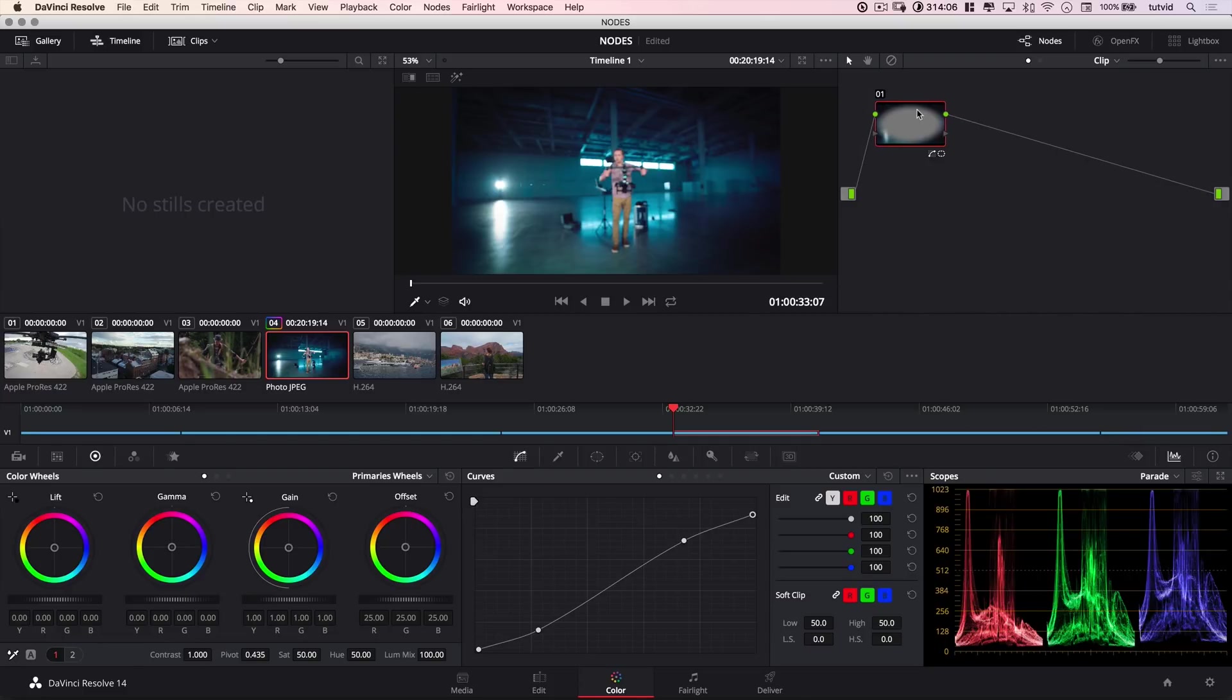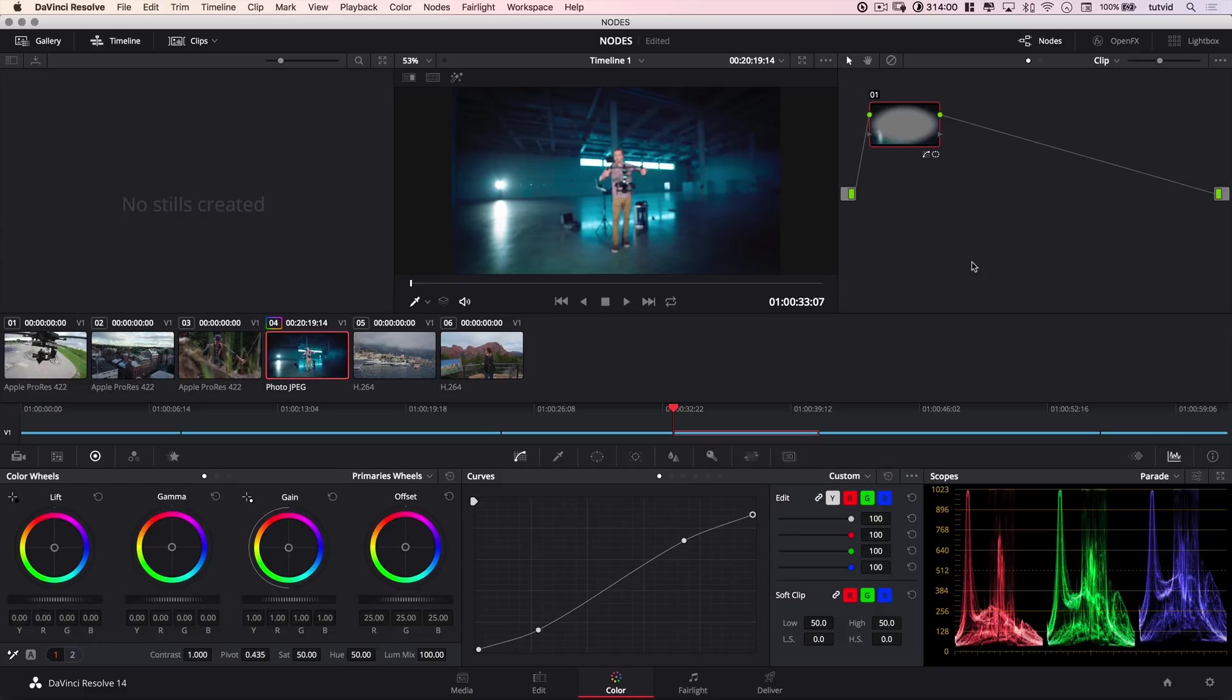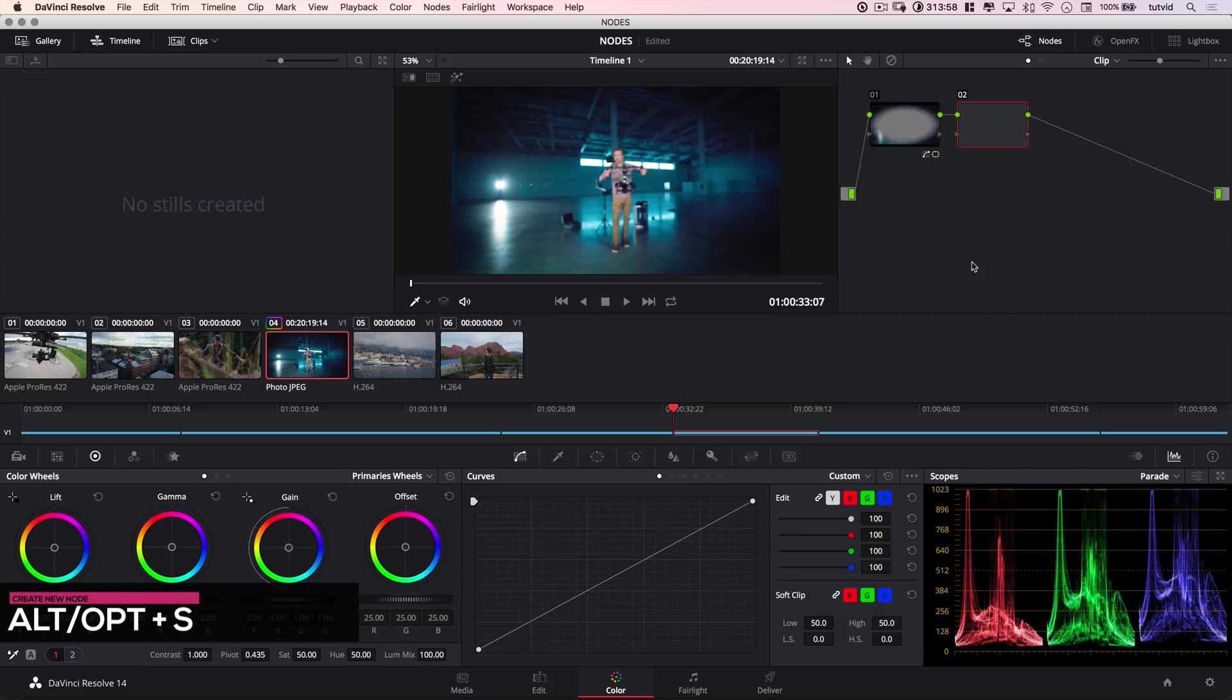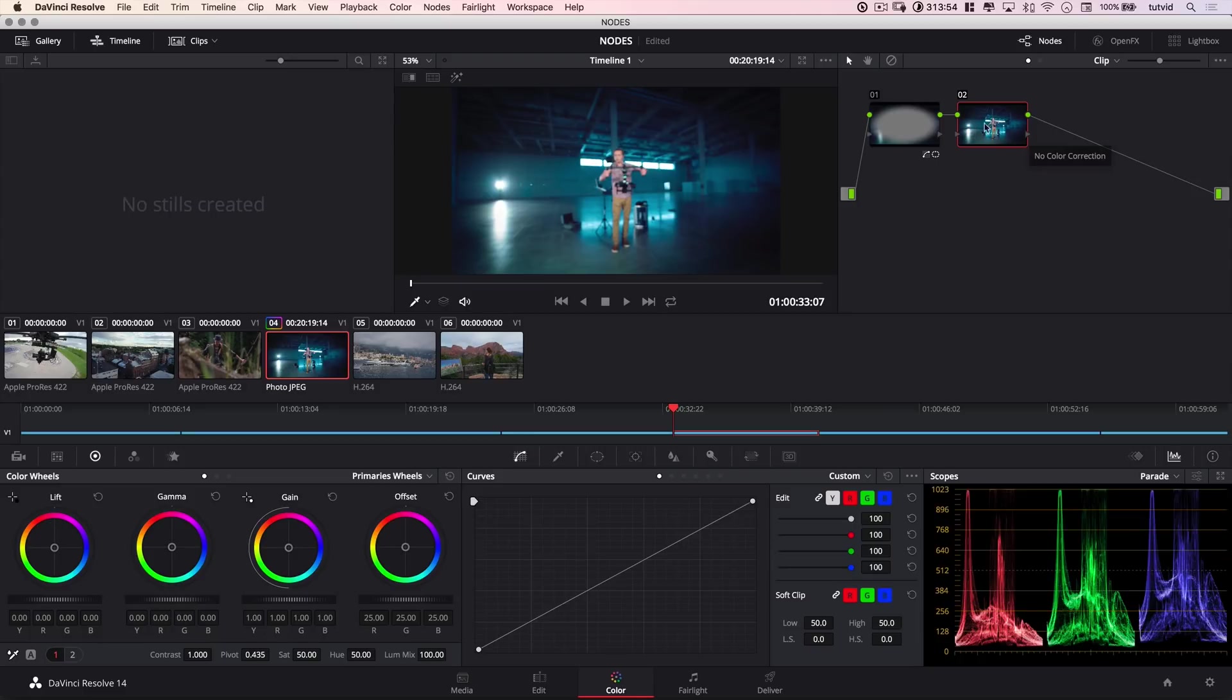For now, we've created our vignette, and what I want to do is create a new node, but I'm going to use my super special hotkey, which is not super special. Everyone's got it. It's option S. That will be alt S on the PC. It just throws a new node in there. It's beautifully lined up. It looks nice and straight, and it's all connected the way we need it to be.